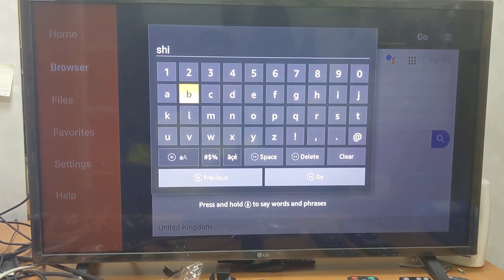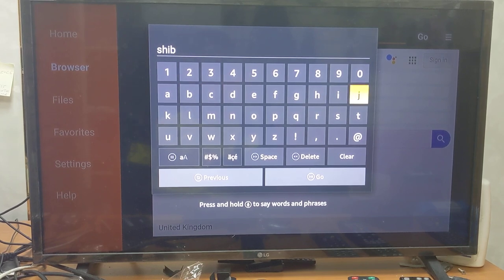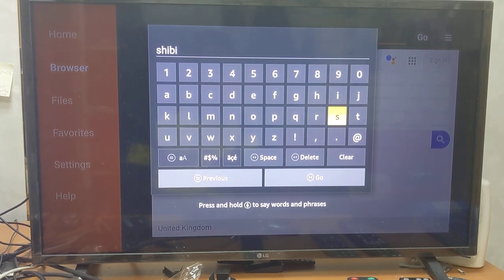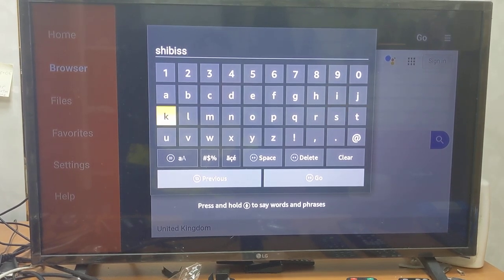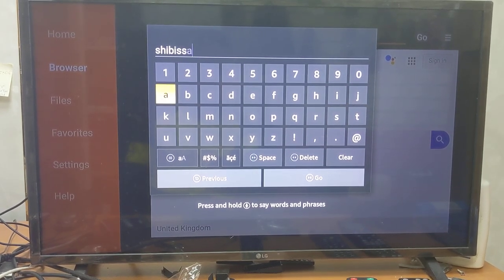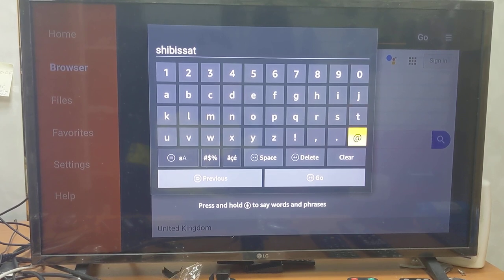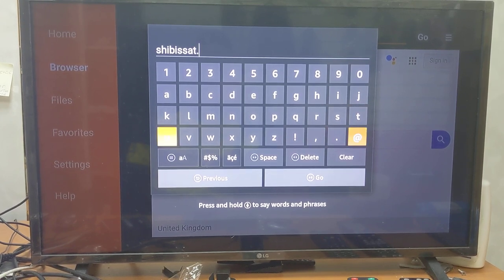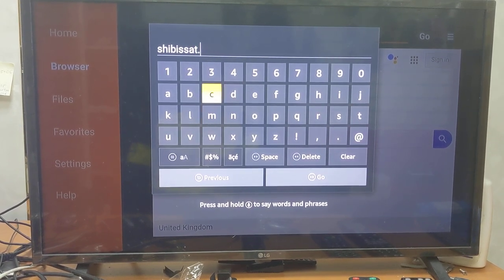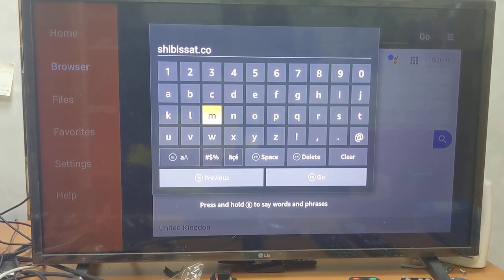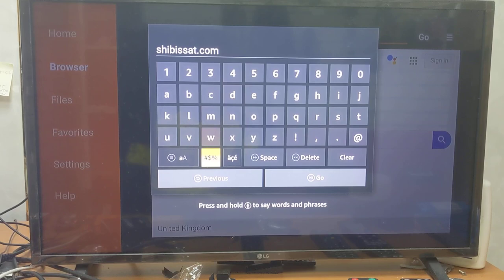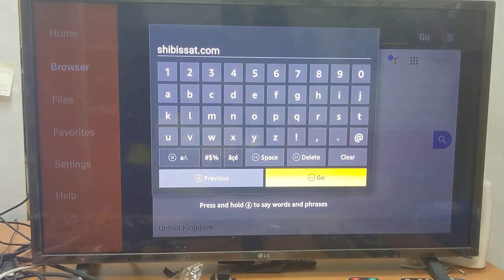You can clear that and type our website, which is S-H-I-B-I-S-S-A-T dot com. Press OK and go.